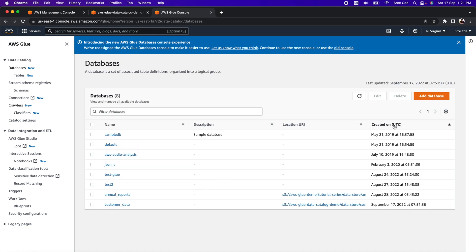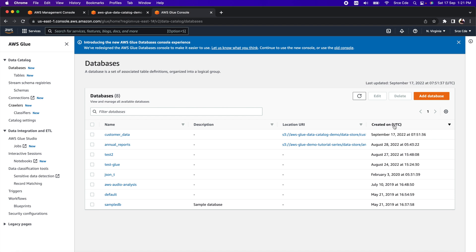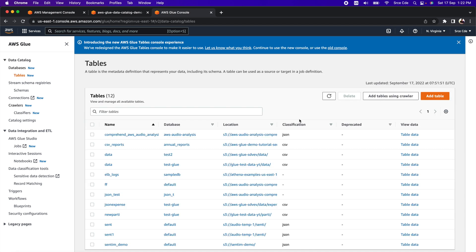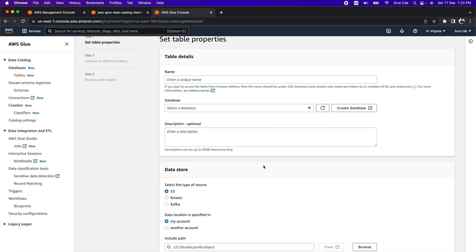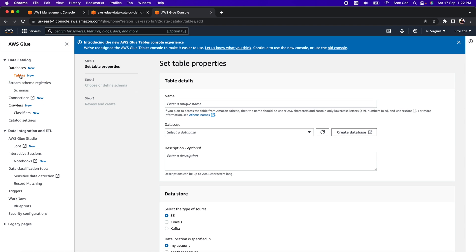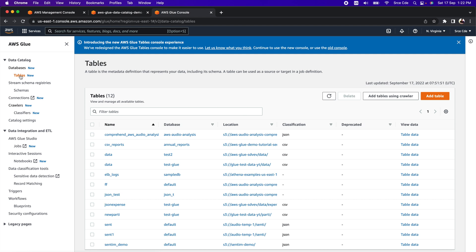We have successfully created the database. Now as a next step, we want to create the table definitions. Click on Tables from the left panel. As mentioned, there are two ways to populate table definitions. The first, more complex way is clicking Add Table and entering all information manually — schema structure, data types, physical location, and everything. The easier way is to populate table definitions using a crawler. In this video, we will use crawlers, so click on Add Tables Using Crawler.